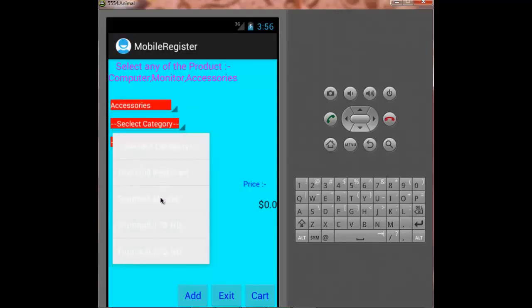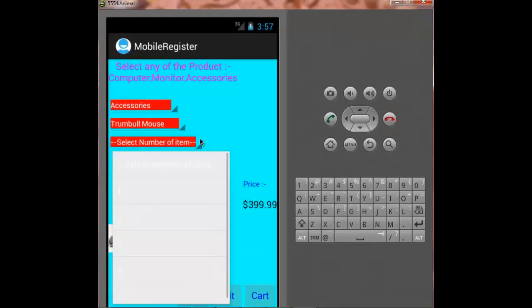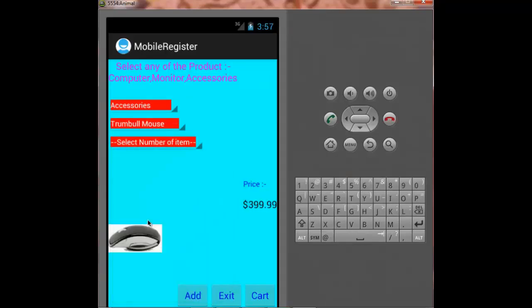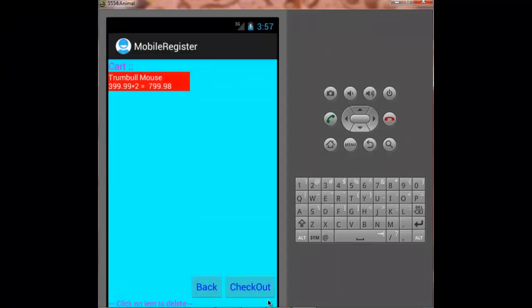And the number of items. When I press add, it will add the product to the cart. Now on pressing on cart, it will lead me to the cart activity. Here it is showing the items I purchased.